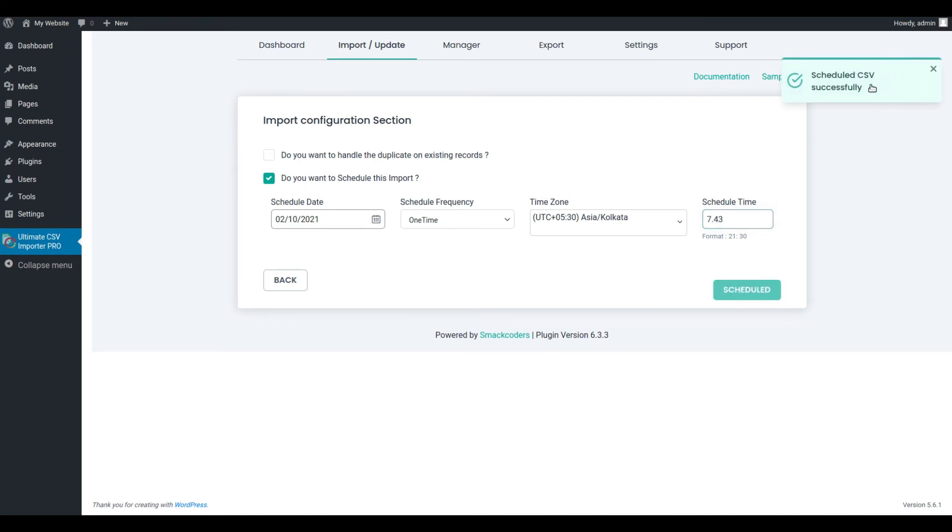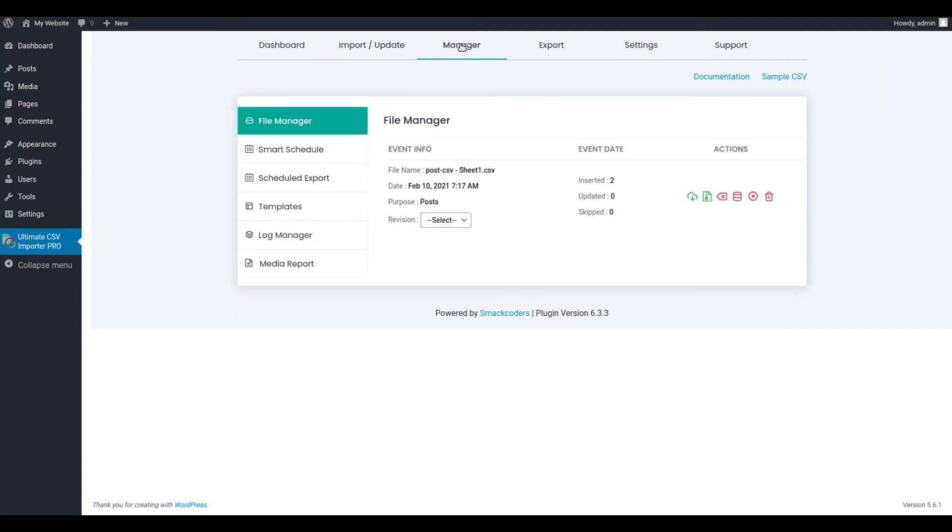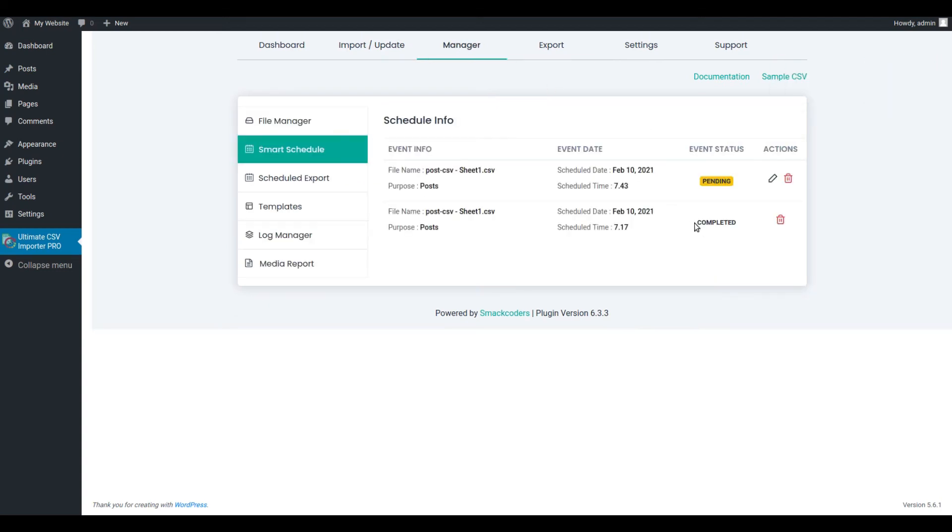You can see a pop-up like this if your import is scheduled successfully. You can also view the info or status of the schedule by visiting the Manager tab and moving to the Smart Schedule section. Here you can get the status of the scheduling. You can also delete your scheduling from here. Here the schedule is in pending status.